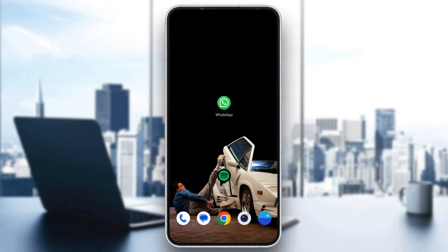If this still doesn't work, just restart your mobile phone and then the problem will be fixed.